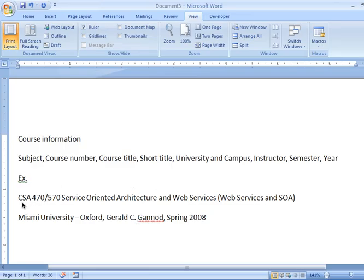Here is the course you're taking now as an example. The subject is CSA. The course number is 470-570. The course title is Service Energy and Architecture and Web Services. The short title is Web Services and SOA. The university and campus is Miami University, Oxford. The instructor is Gerald C. Gennad. The semester is spring and the year is 2008.